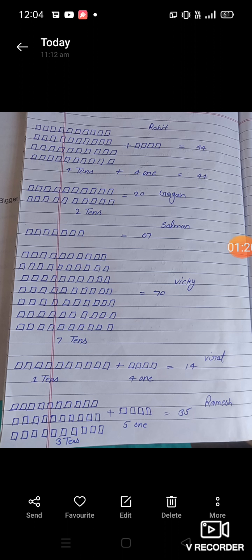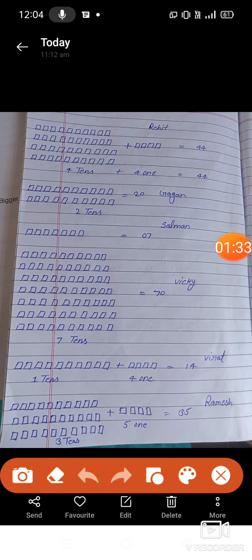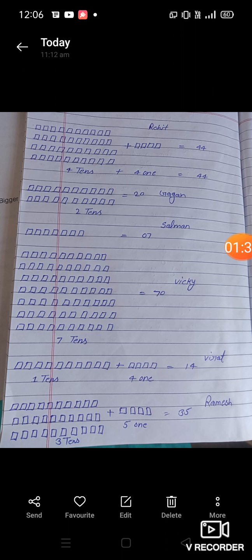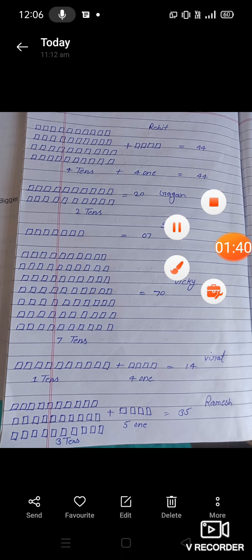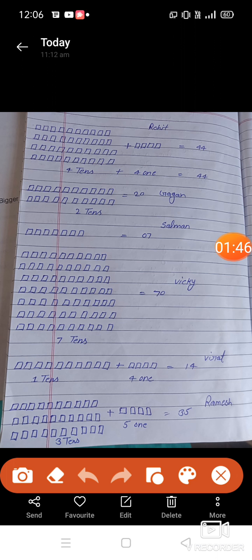Dear students, look here — we have a scoreboard. We have been given some boxes here. Through these boxes we will understand their scores. Look carefully students — how many runs did Rohit score? 44.